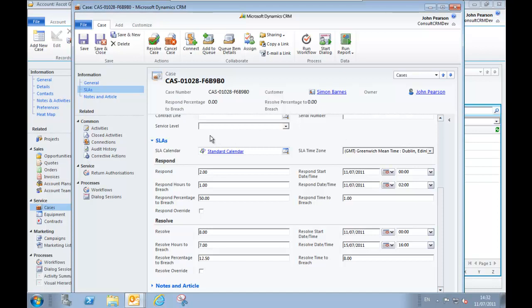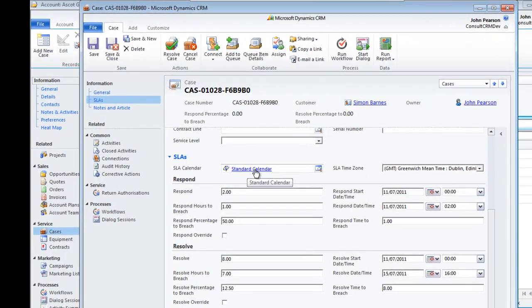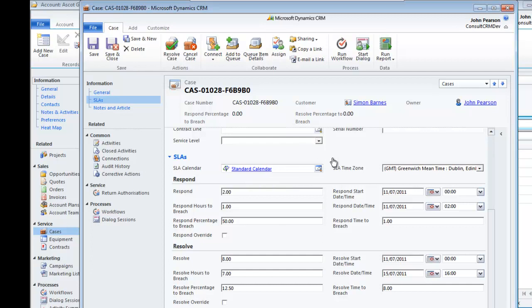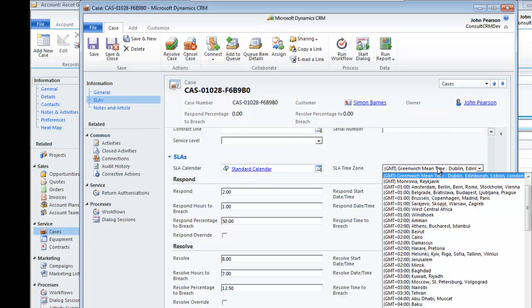Straight away we can see this is linked to a particular calendar type and in this case we have a link to the standard calendar. You can set different types of calendars to suit your particular needs. You can also allocate time zones for specific cases.